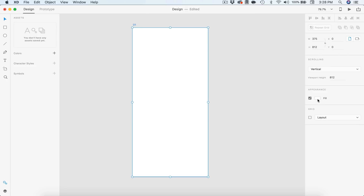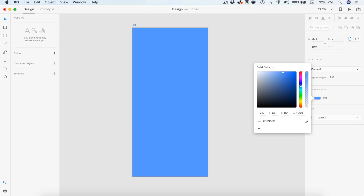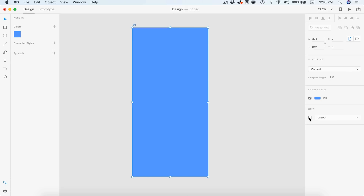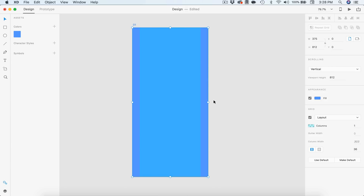So let's first start off by changing the fill color on our background to a nice blue. I'm going to add this over here, and I'm also going to add this to my assets panel on the left. This is going to be the only color besides white that we use throughout this entire design. Now let's go ahead and set up our layout. I'm going to be using a one-column layout so I can get some spacing on the left, right, and top — 70 pixels on the top and 20 on the left.